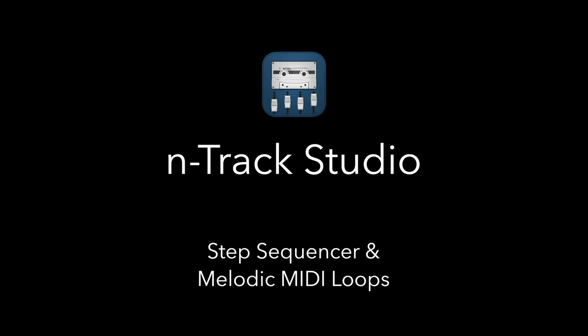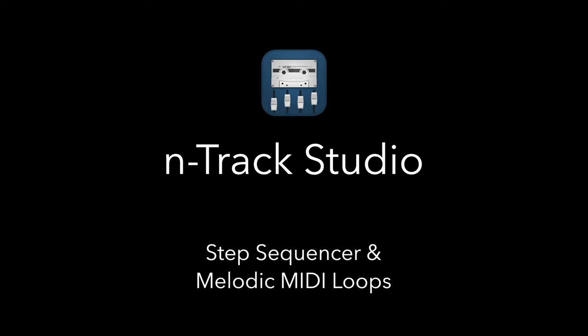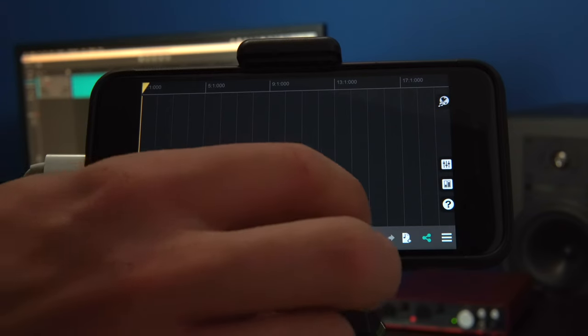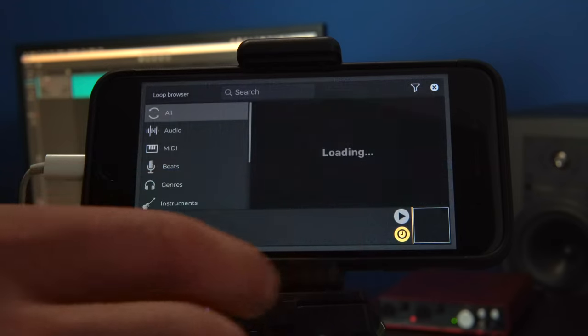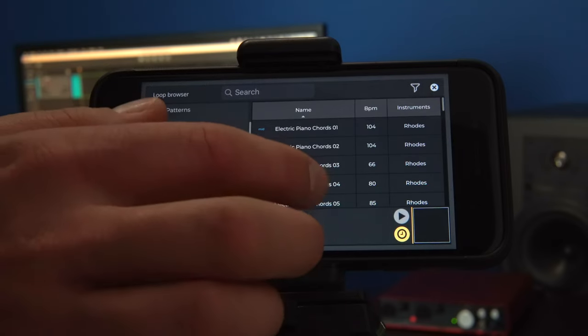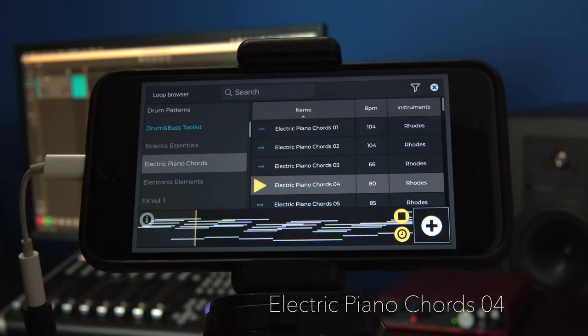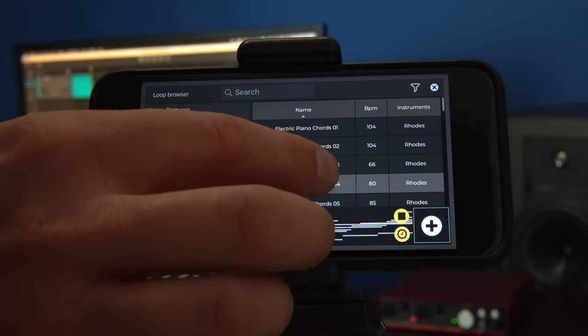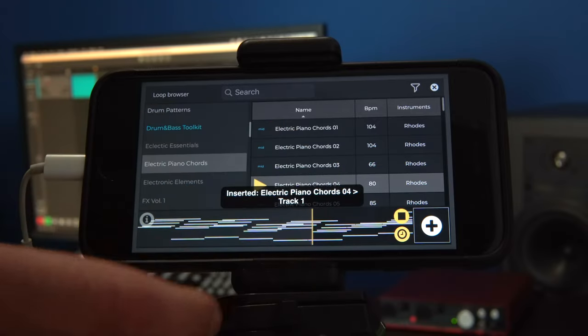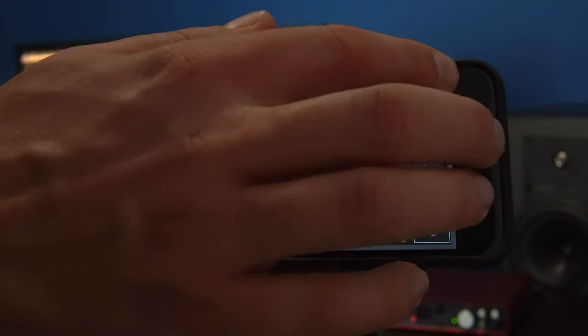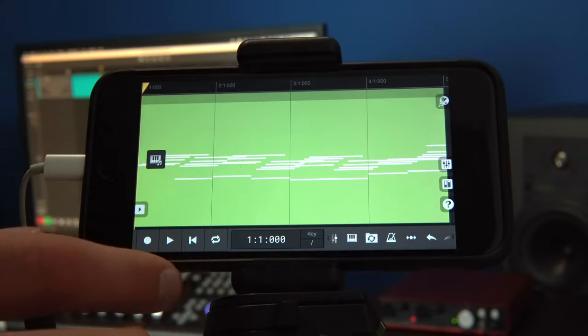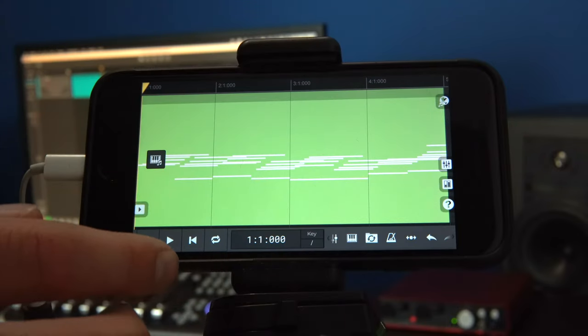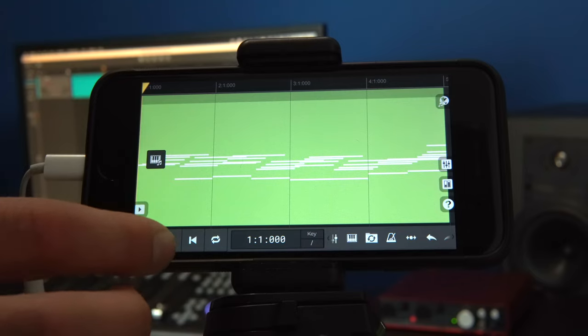A creative and interesting way to use the step sequencer is with melodic loops. If we choose an N-Track keys loop, for example electric piano chords 4, and import it, the default view will not be as a step sequencer track, but as a MIDI piano roll track. This makes sense in general because MIDI editing can get more specific and intricate.